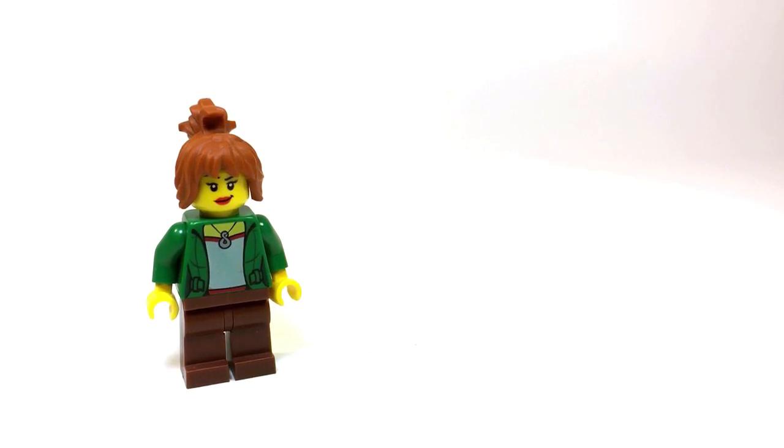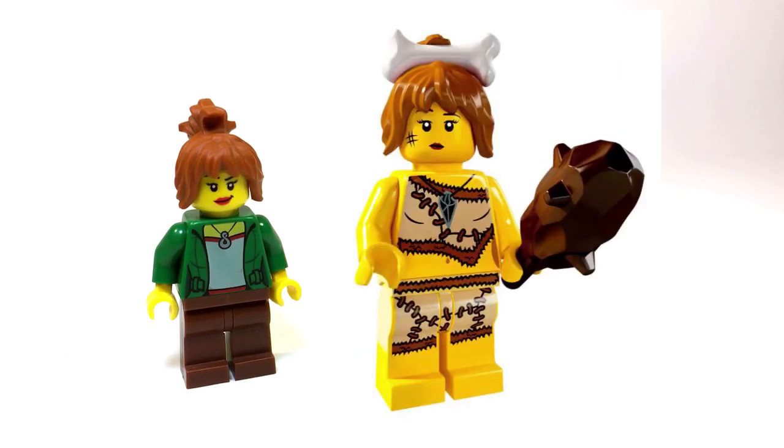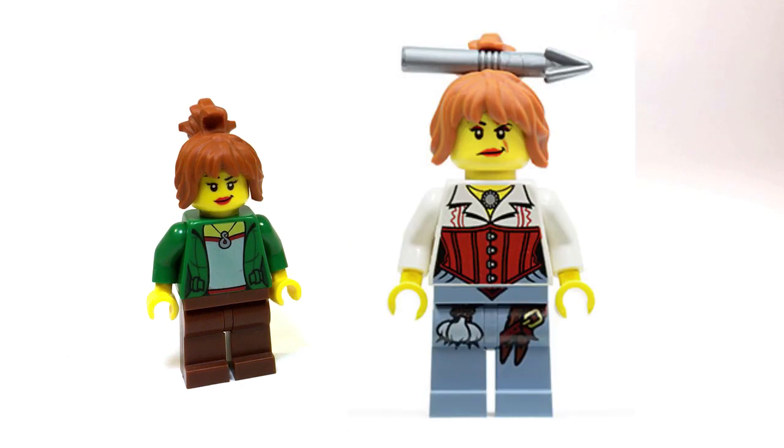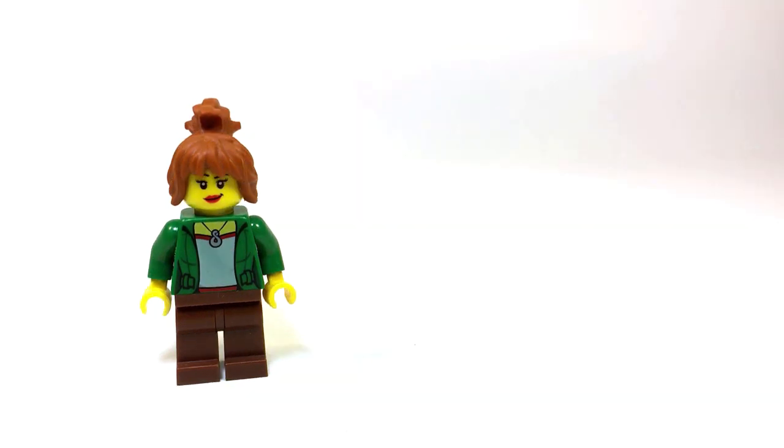Now, the hairpiece is a little bit less common. It's used in the Cavewoman from Minifigure Series 5 and the Ann Lee Minifigure from the Monster Hunters line.